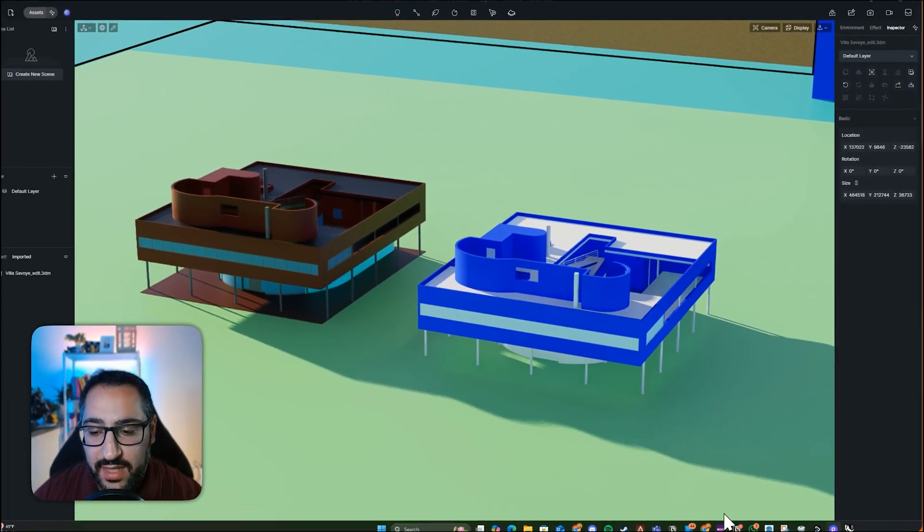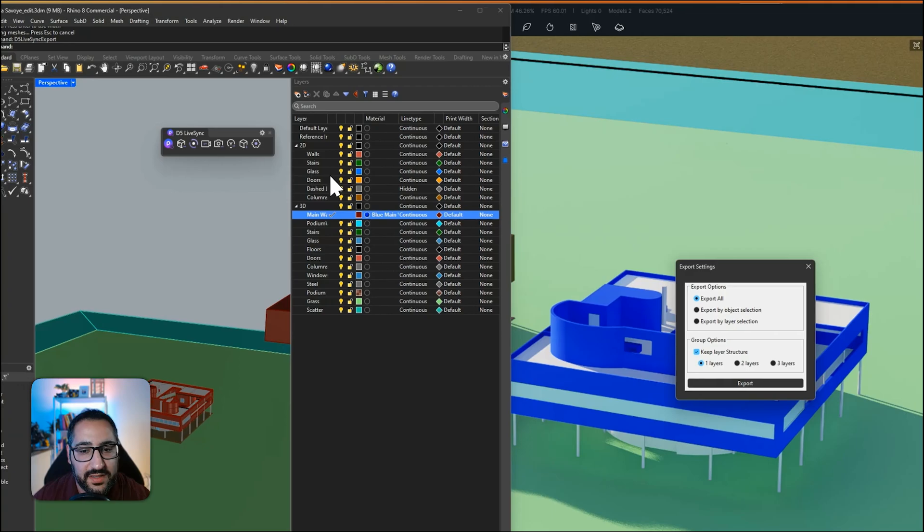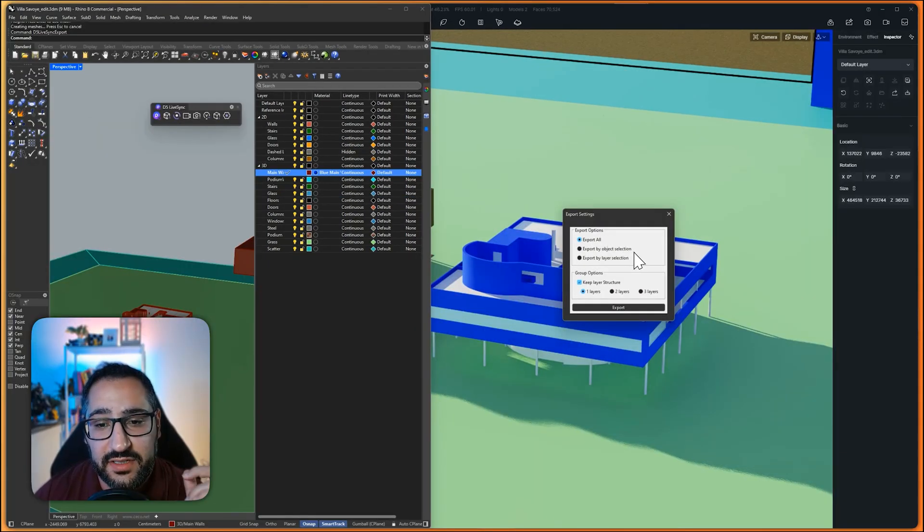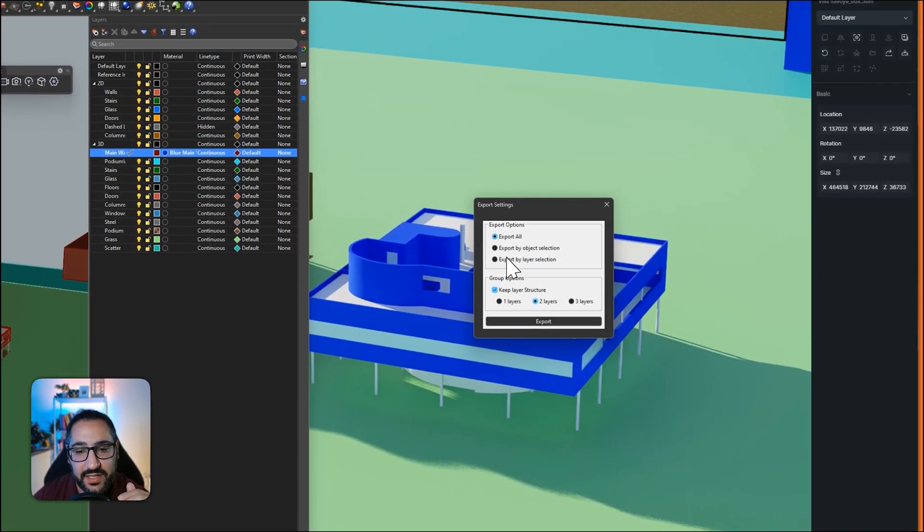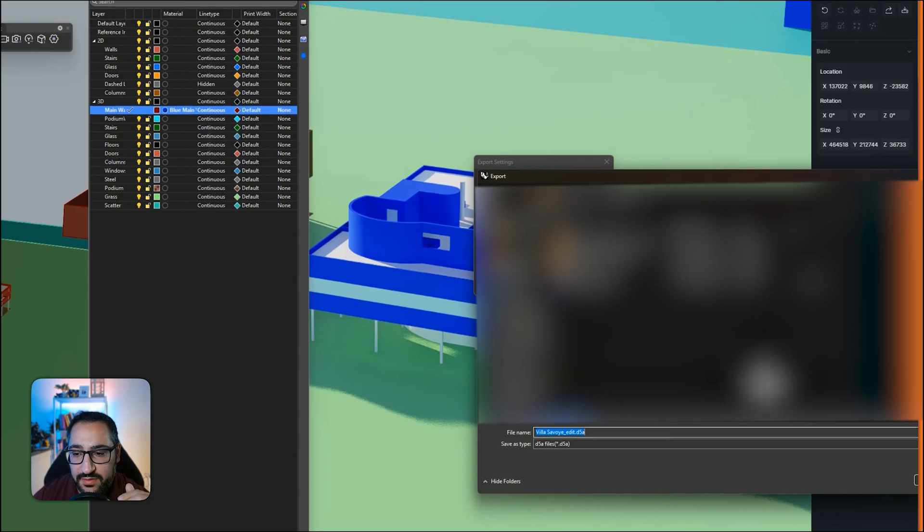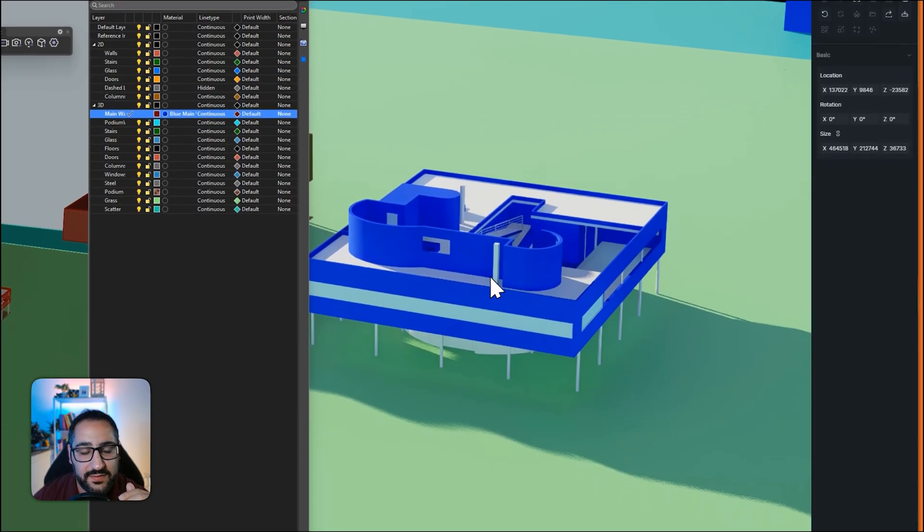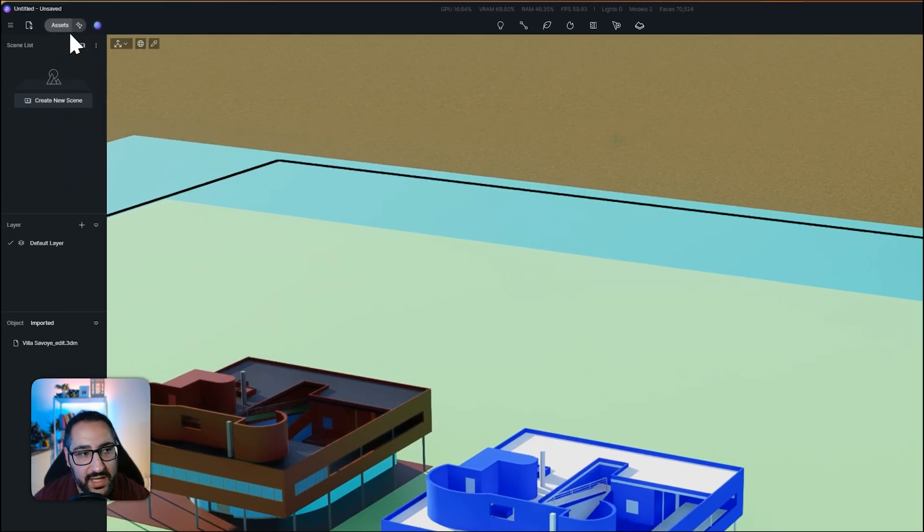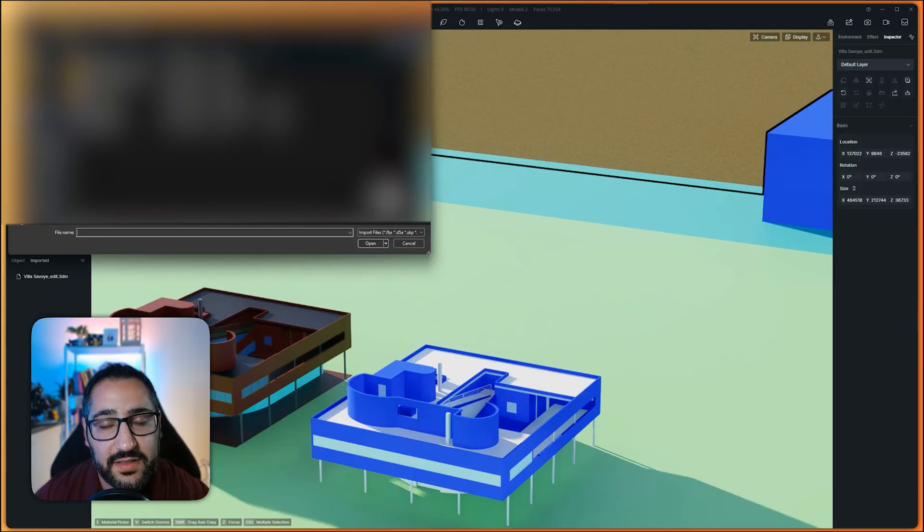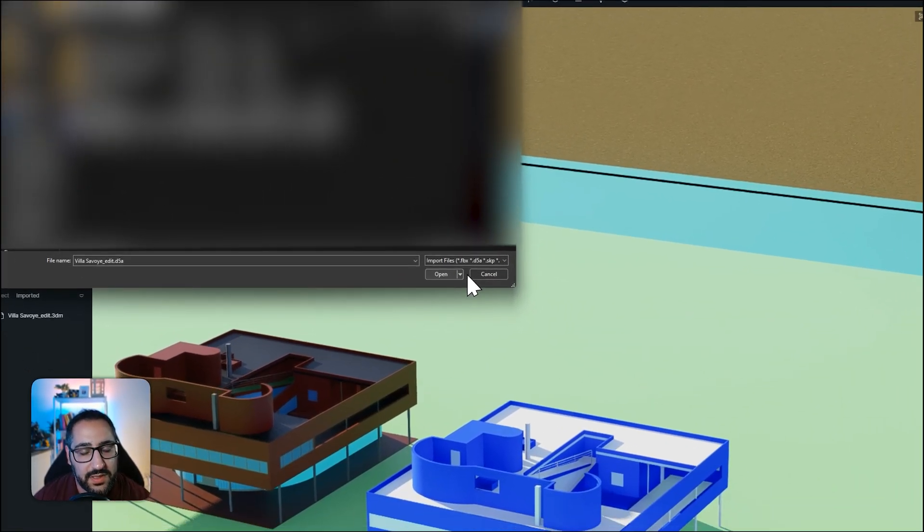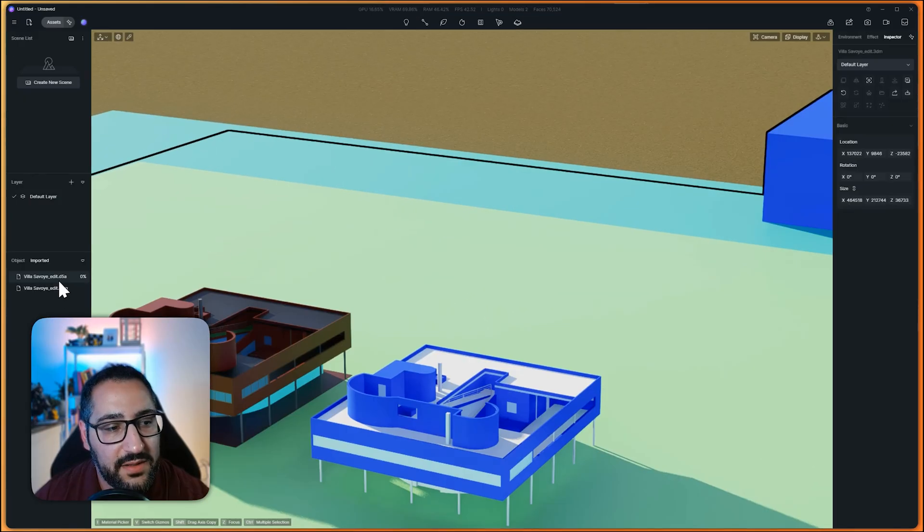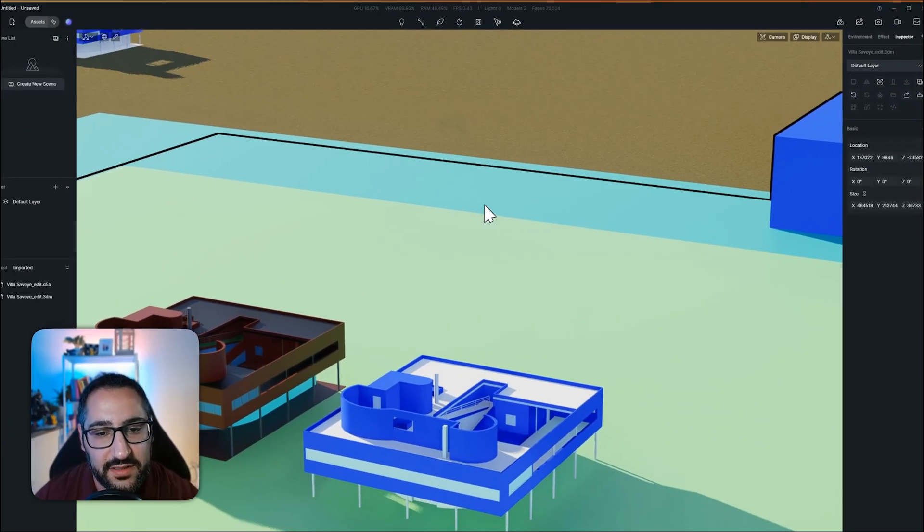Then the last method is the export method. So right under here, if I click this, I have a bunch of different export methods. I can actually export via object selection, layer selection, or layer structure. So watch this. I'm going to set it to two layers. And what's cool about this workflow is it'll create a D5A file. Let's save. And what I can do is actually import that. So if you remember earlier on, I said there's a bunch of different files that you can import like FBX, D5A, and SketchUp. D5A is their own custom format. If I hit open, now you'll see I have my D5A alongside with my Rhino file. I place this in here.